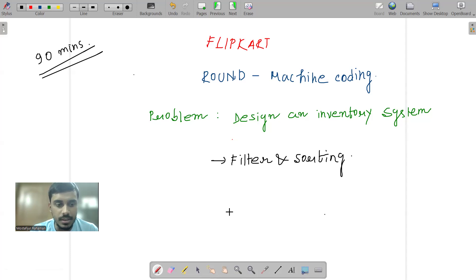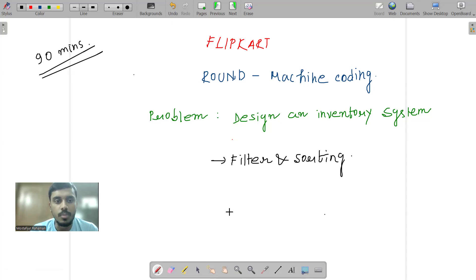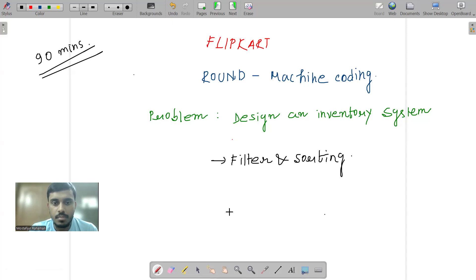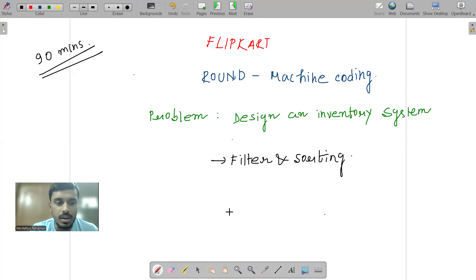Overall, in the machine coding round, for the first 30 minutes there was a problem explainer alongside the recruiters. They explained the problem. Overall 40 people were in the drive, and after making us understand the problem...